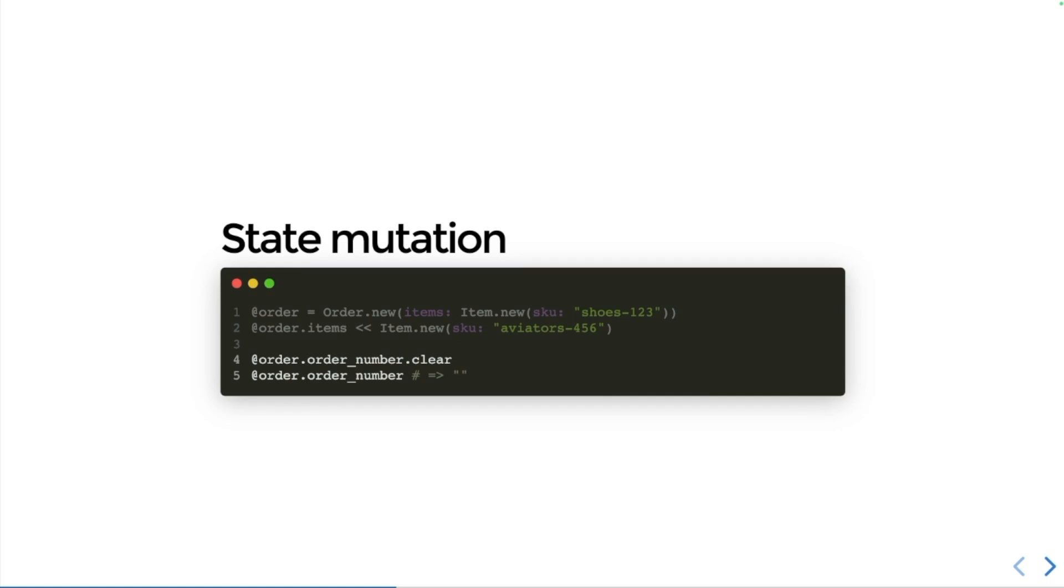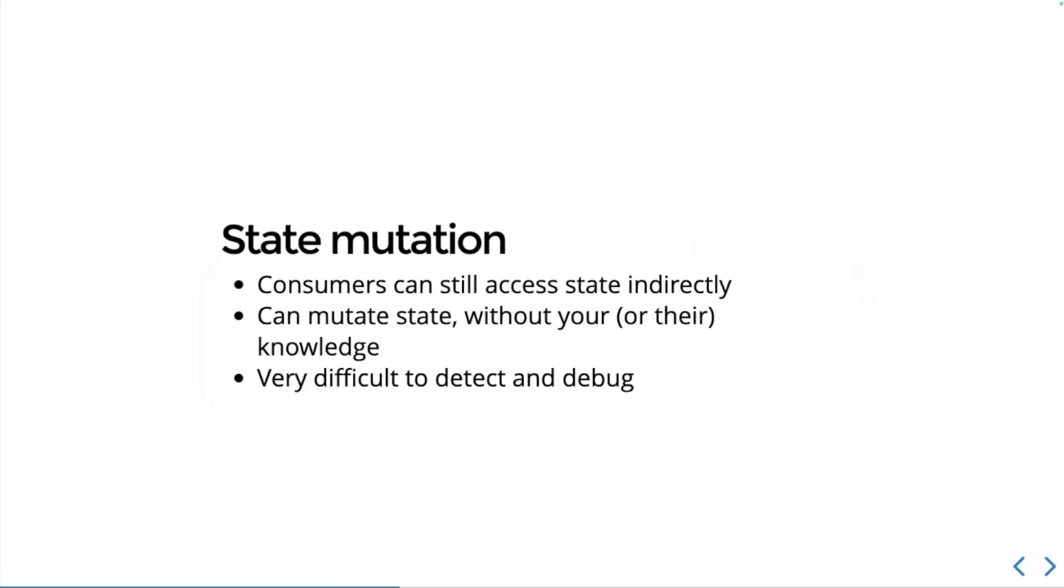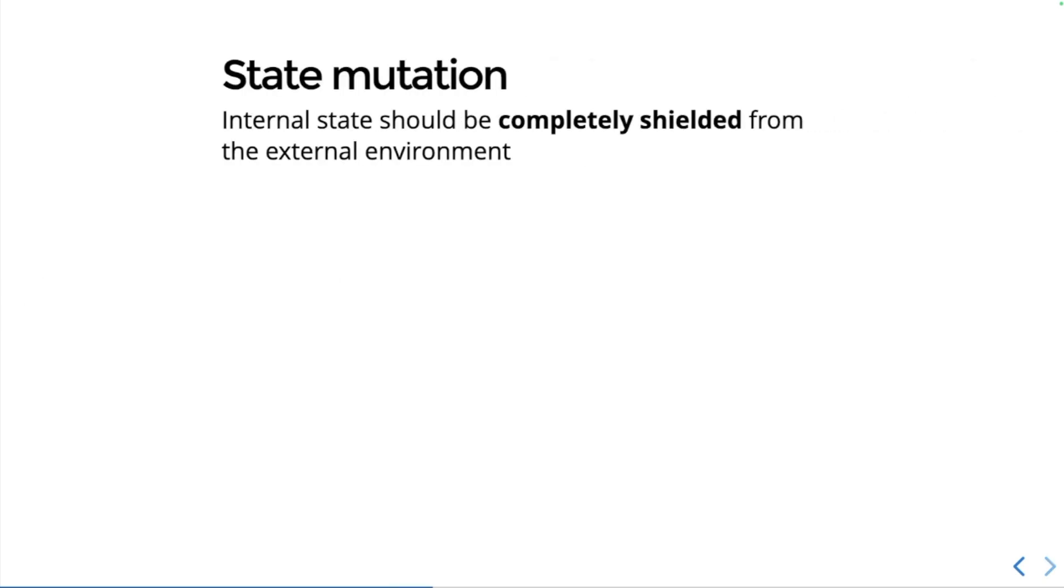They might not even be aware that they've done it. The problem with this kind of attack is that consumers can still access your state indirectly and they can mutate state without you or maybe even their knowledge. That can make it very difficult to detect these kinds of issues and to debug them.